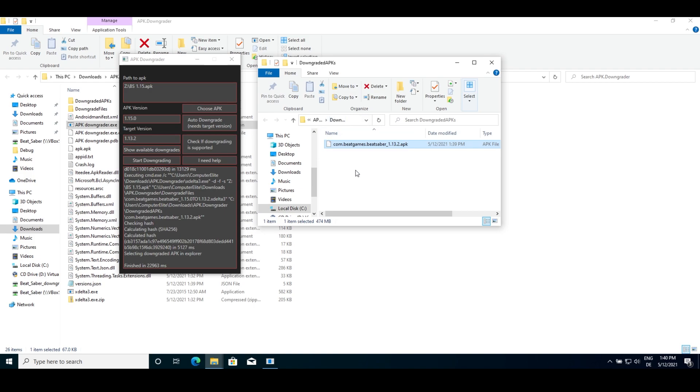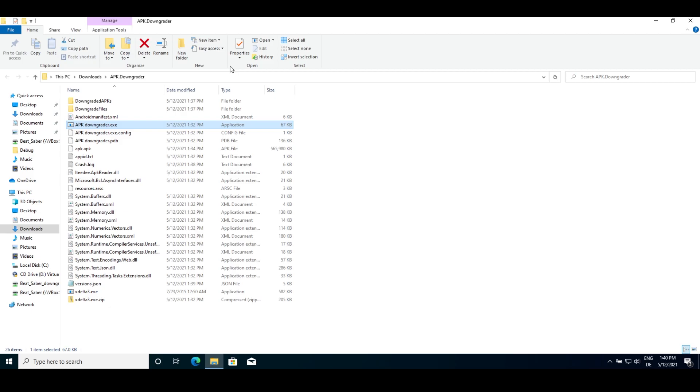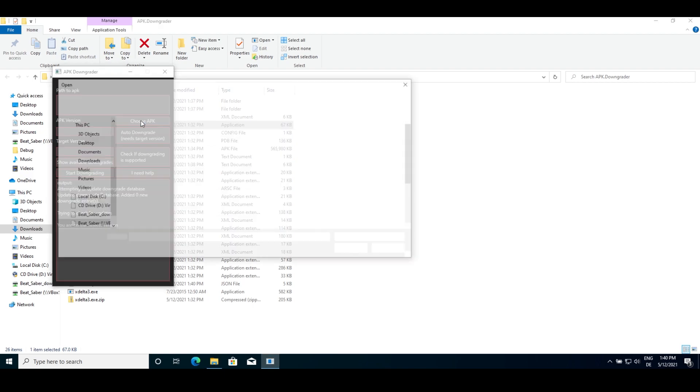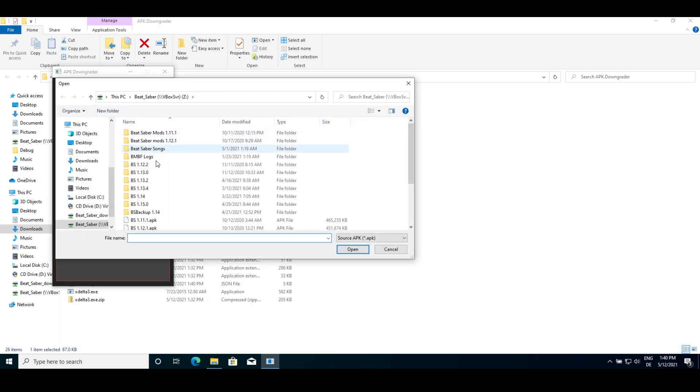If you have an old version of an app you want other people to enjoy, then you can create downgrades yourself. For this you'll need an old version of the app and a new one from which you want everyone to be able to downgrade.